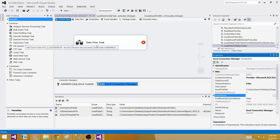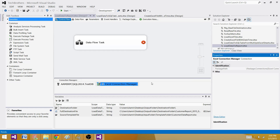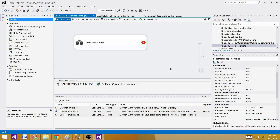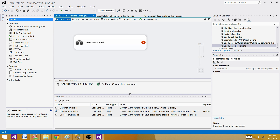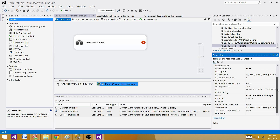You'll notice the Data Flow Task shows a red cross because it's trying to validate. We need to set the Delay Validation property to True for the Data Flow Task — go to Properties and set Delay Validation to True. Also set it to True on the Excel Connection Manager as well. We do not want to validate the connection manager when the package starts, because the file doesn't exist yet at that point.